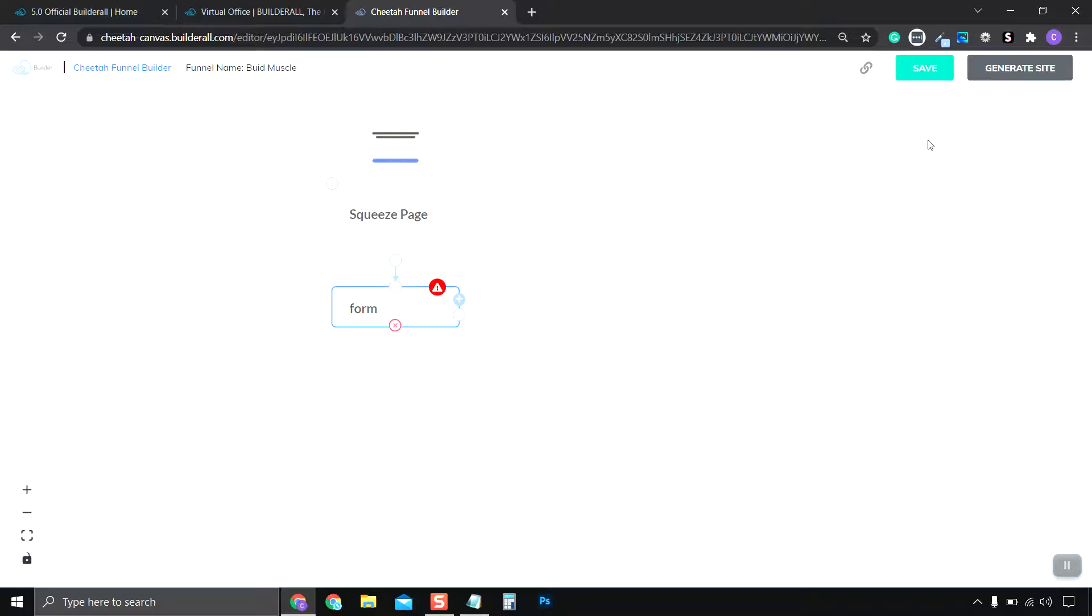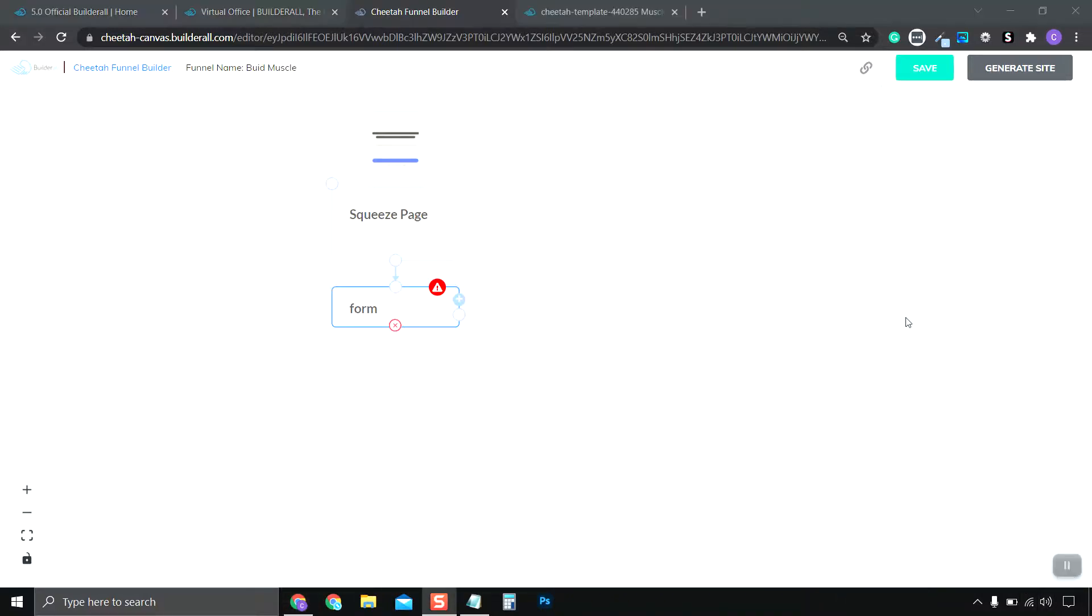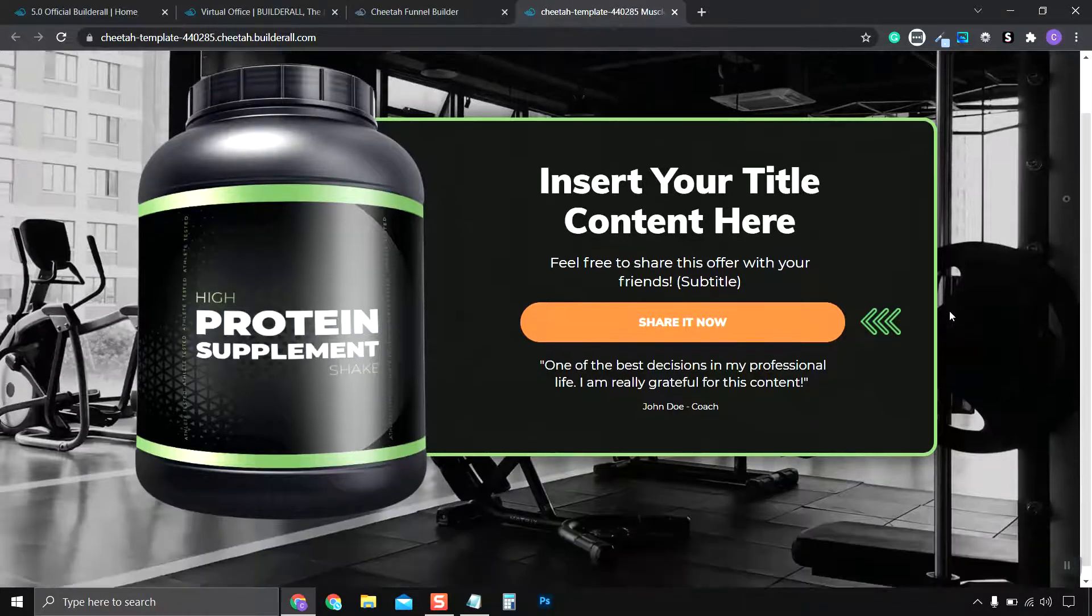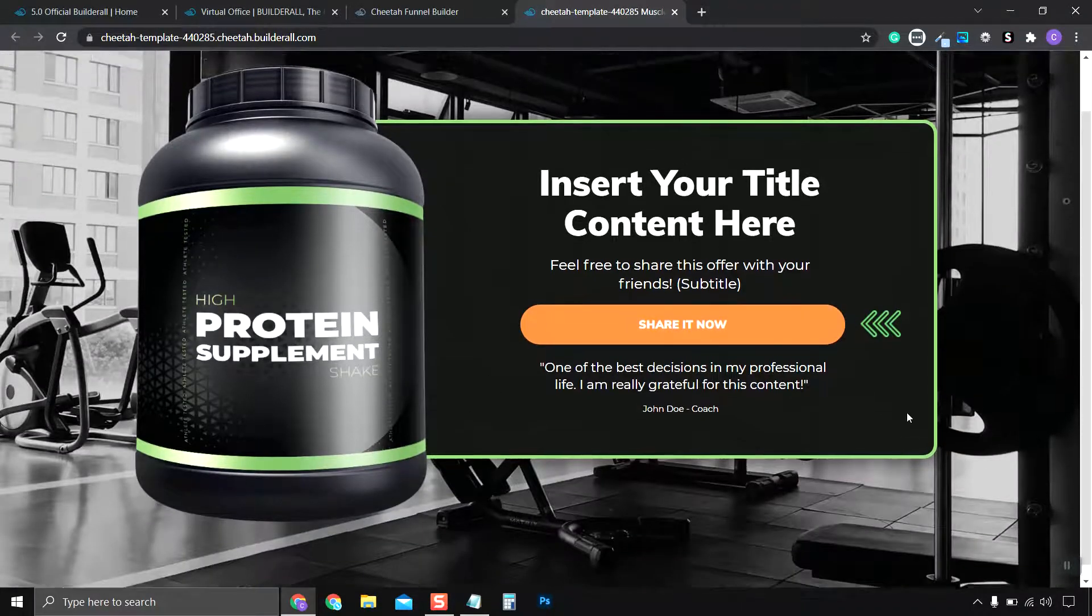And basically, when you're all done, you want to click Save. You'll get a message that it's saved. And then we go to the top and hit Generate Site. It's going to show us something like this and build out our funnel for us.